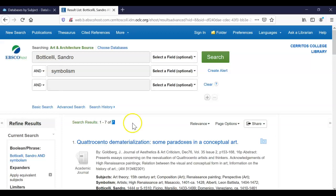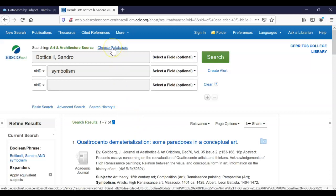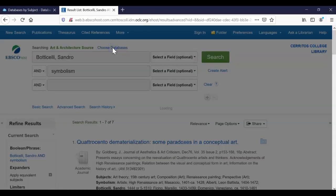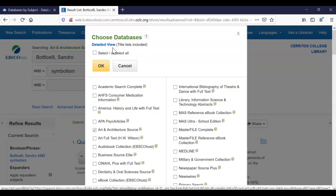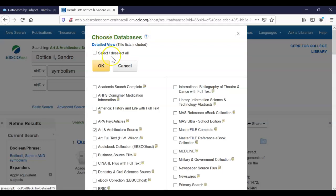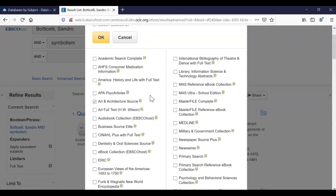EBSCOhost is a big company, and they have many more databases than just Art and Architecture, which is one of their smaller ones. So if we click on Choose Databases, these are actually all the different products that Cerritos College subscribes to. And any college or public library that has a subscription to EBSCOhost likely has access to more than one of their databases.